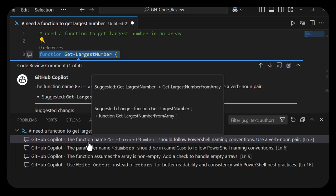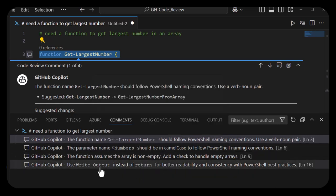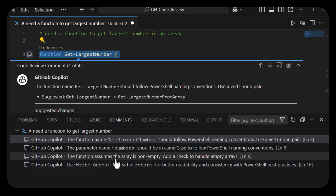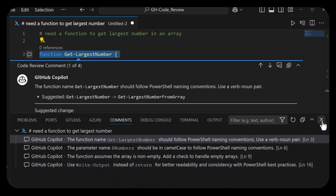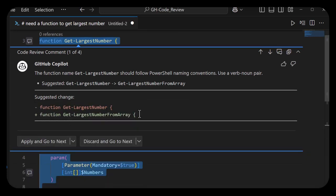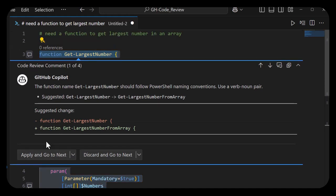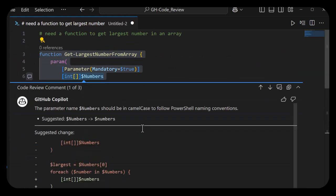Let's take a look. It's about the function name, parameter names, assuming an array is not empty, and using write-output instead of return. Now it shows a diff saying it wants to add 'from array,' which looks a little better—it's more descriptive. I'm going to apply and go to next.